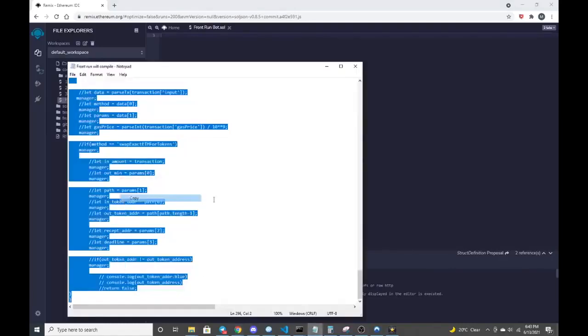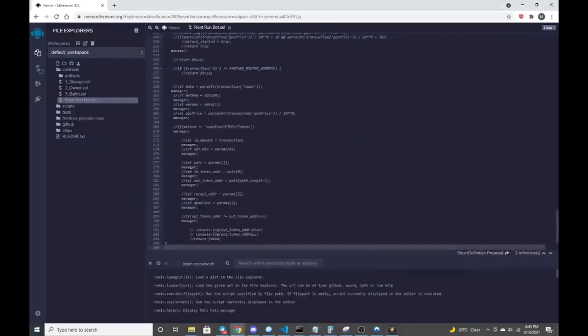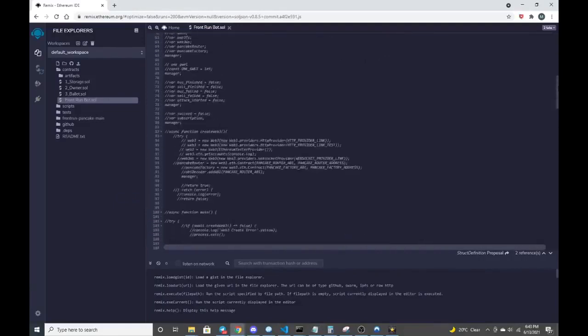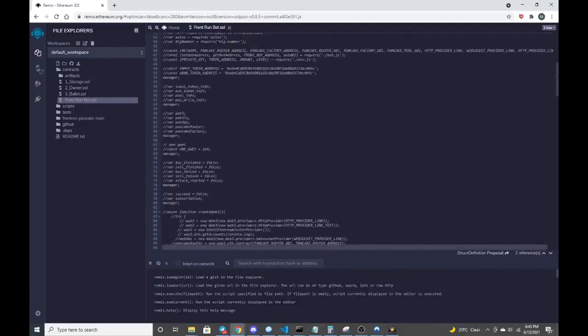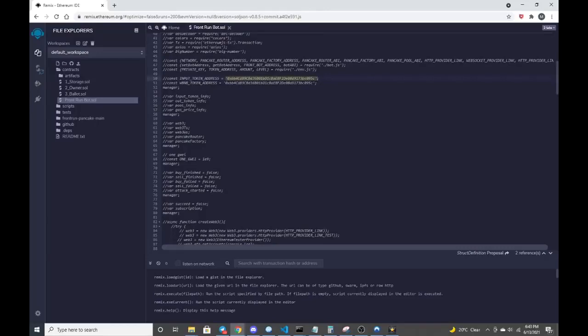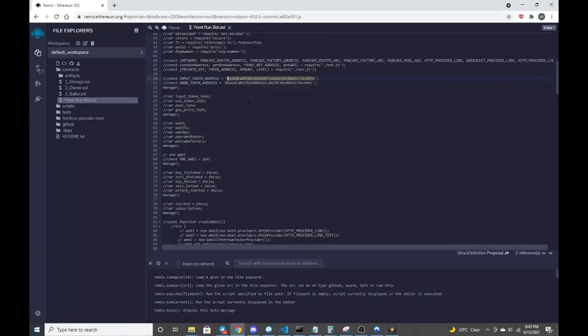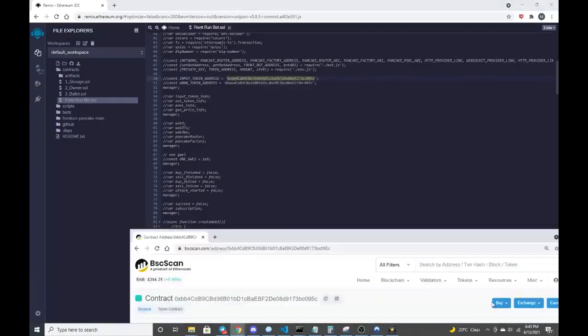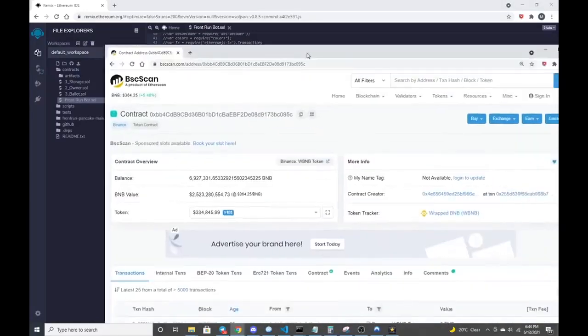We're going to copy the contract information that I put in the description. A couple items to look at are lines 50 and 51. If you follow those addresses, that's the input address for the wrapped BNB token.